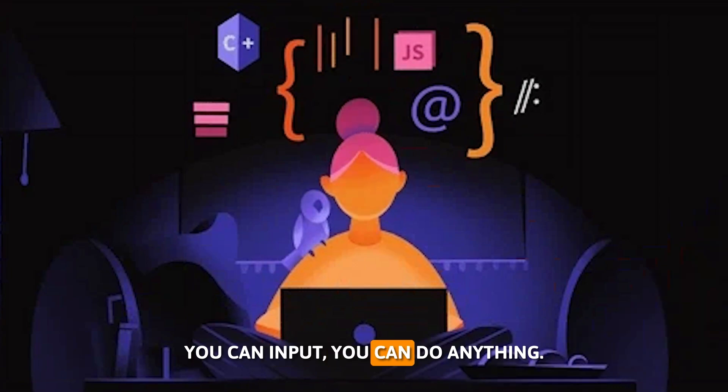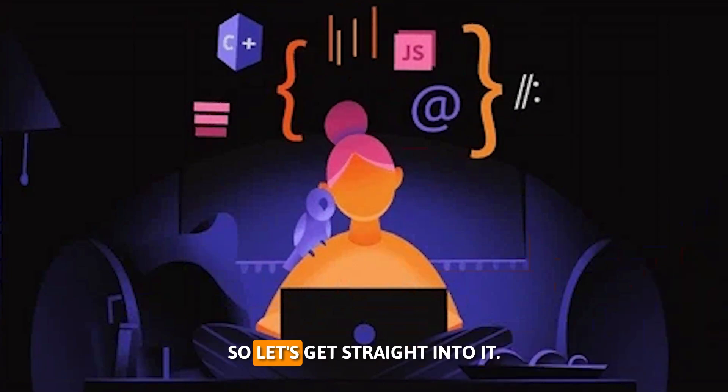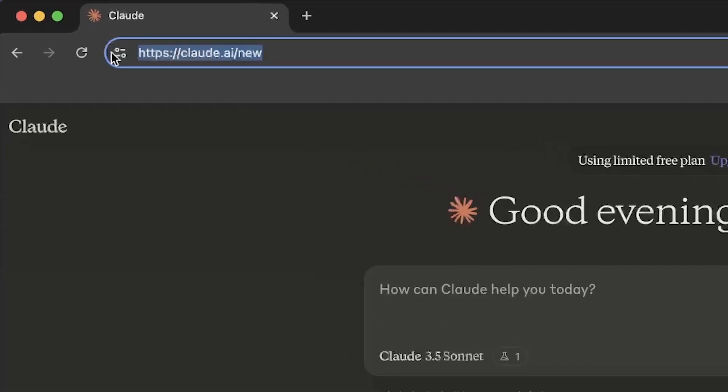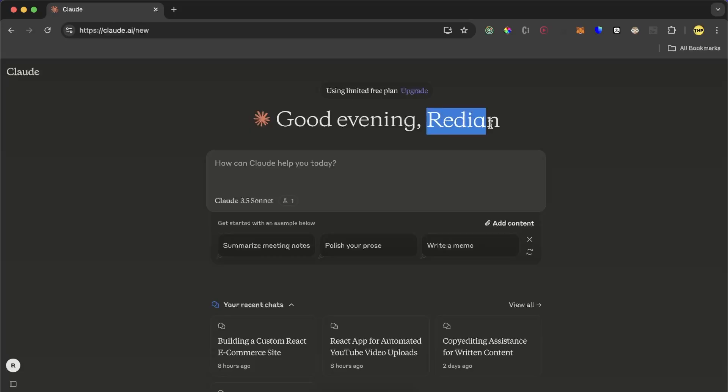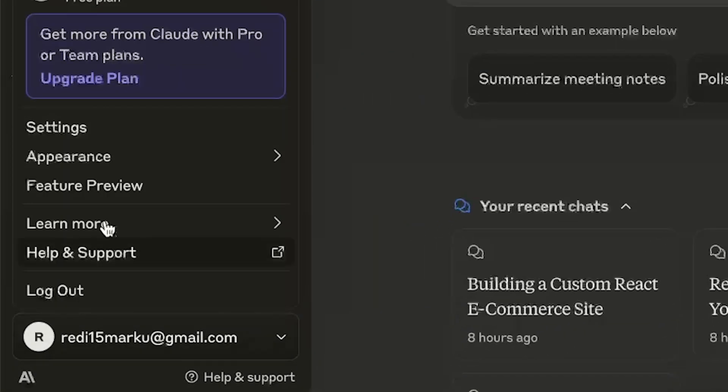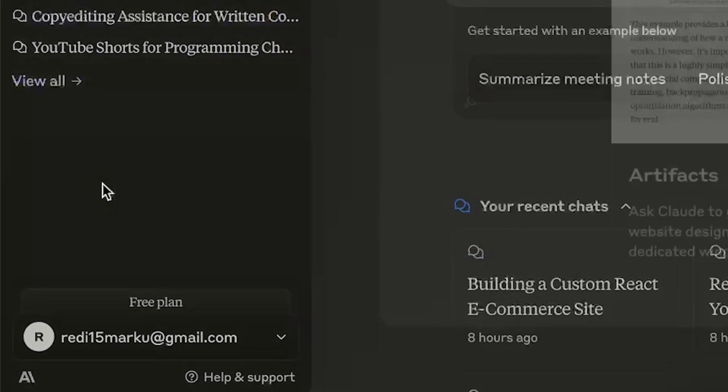So let's get straight into it. Go to Cloudy.ai and make sure you are logged in with your account. Go to account settings and click on feature preview.